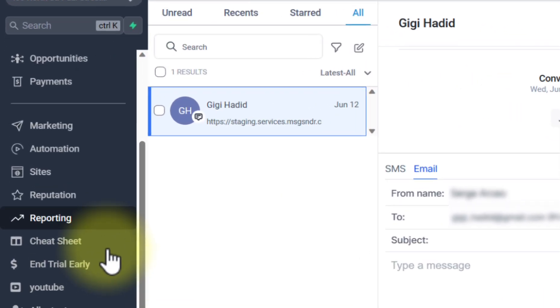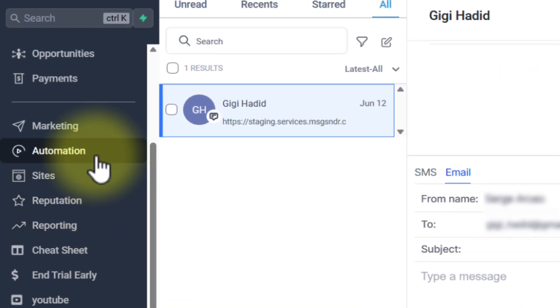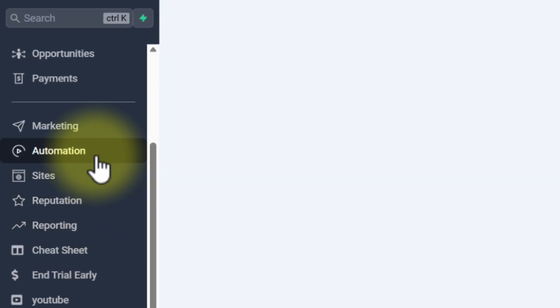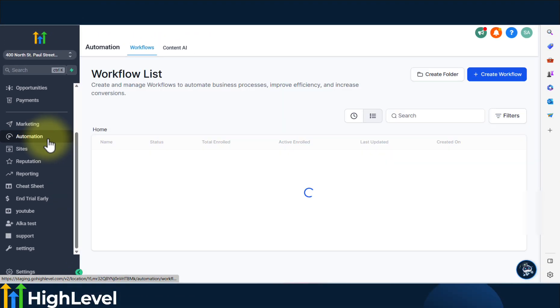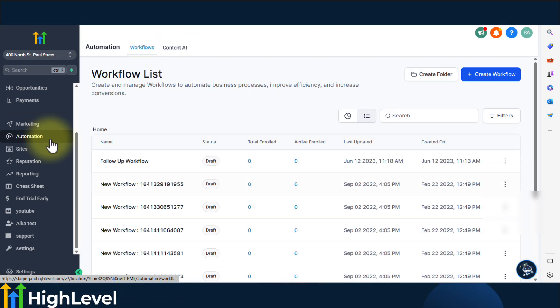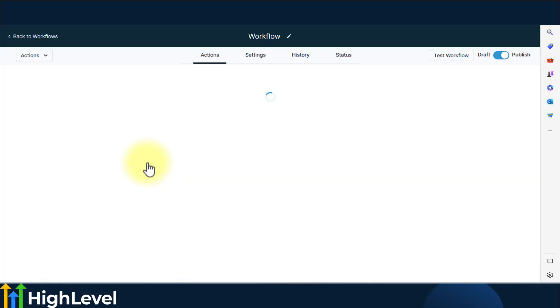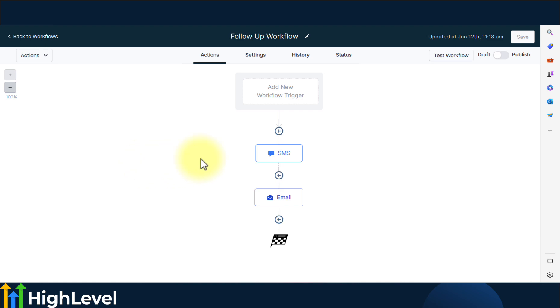Another place where you can use custom values is within workflows. So let's click into this workflow where you'll see SMS and email action steps.